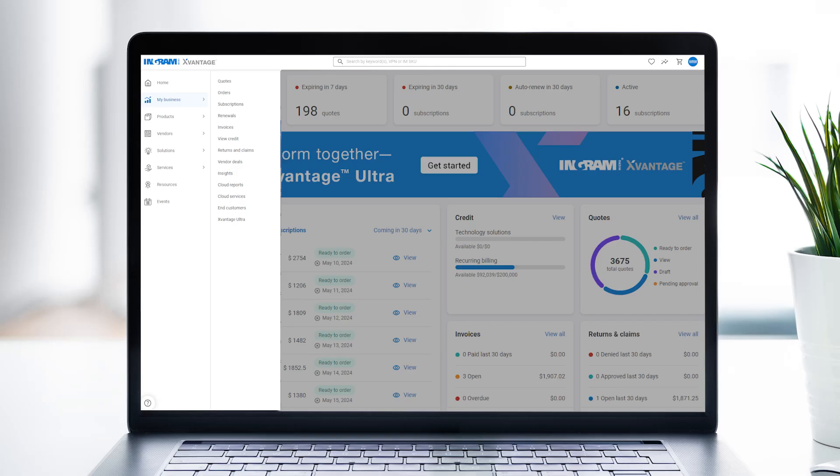To find this feature, log into X-Vantage, go to My Business, and select Renewals.